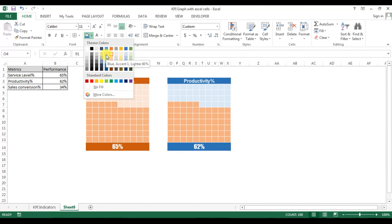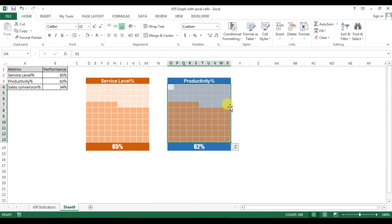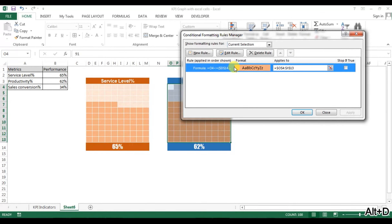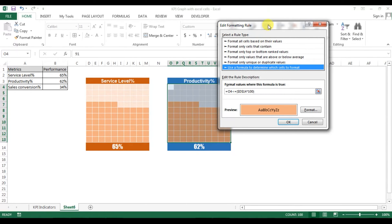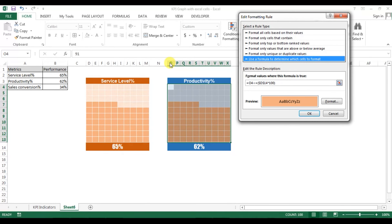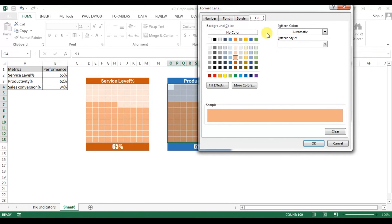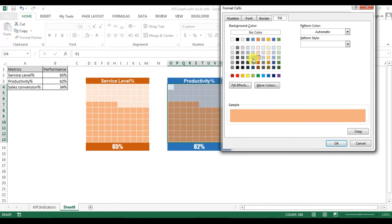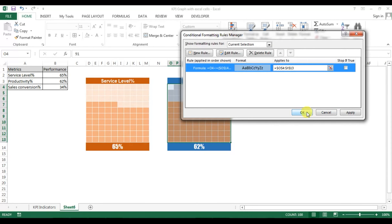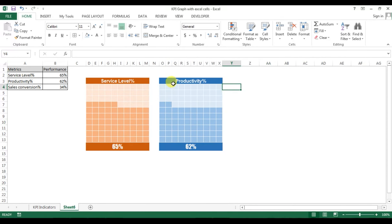Change the background fill color — selecting Accent 1 for the background. Now go to conditional formatting with Alt+O+D. Edit the existing rule — change the formula reference from D14 to O14. The cell reference has updated automatically because we didn't use a dollar sign. Go to Format and change the fill color to the new theme color. Press OK. The productivity graph is now ready.